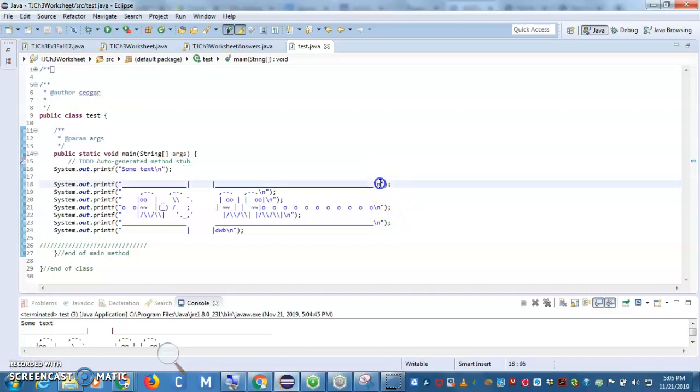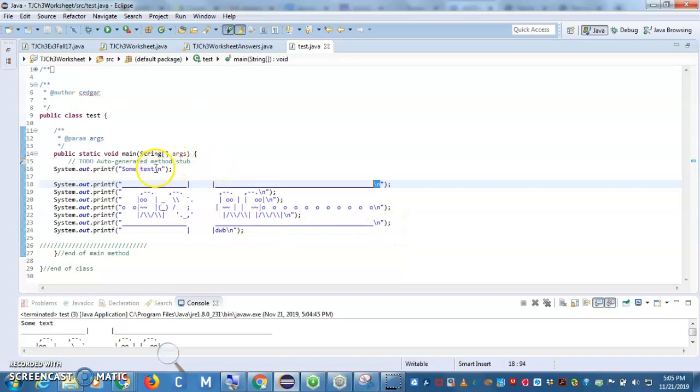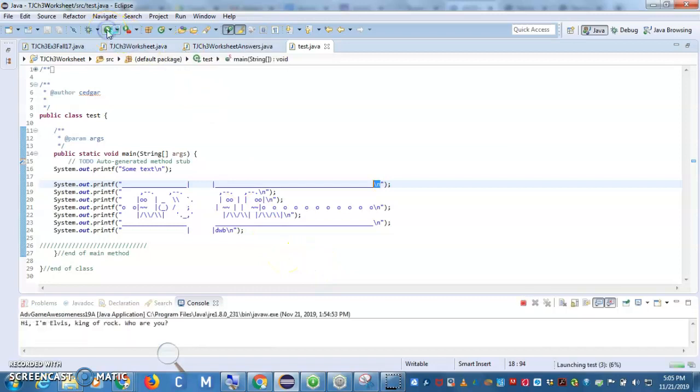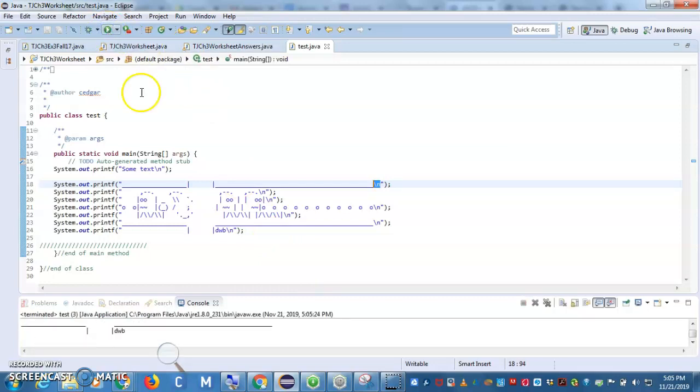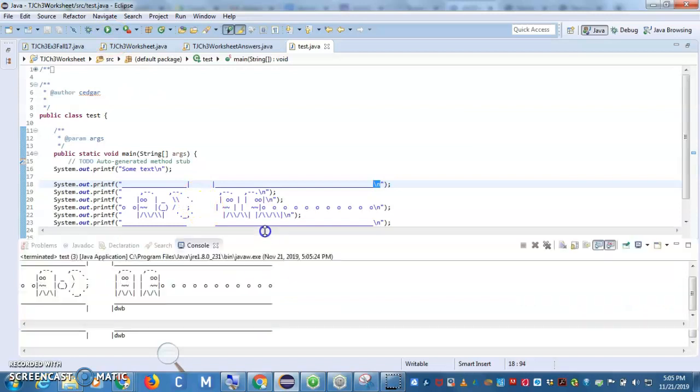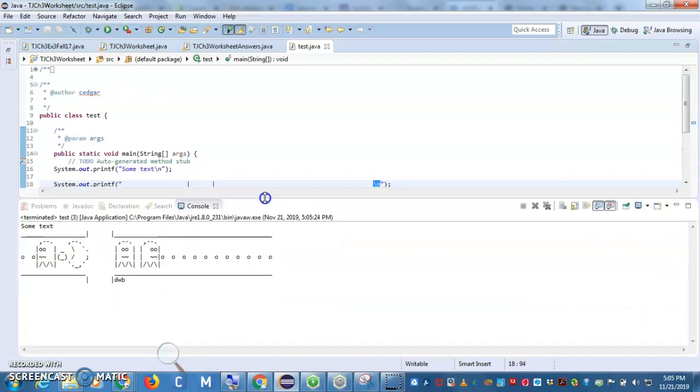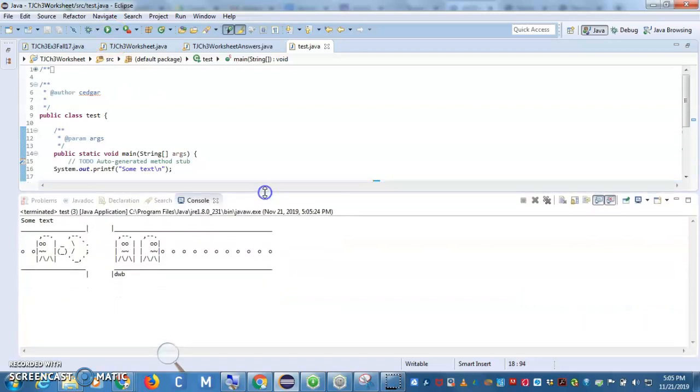Okay. So, I added all the slash n's at the end of each line and I had to add one up here also. So, now if I hit run, it runs and that's what it looks like. Ah. So, it wasn't really that hard. So, I hope you guys can give it a try.